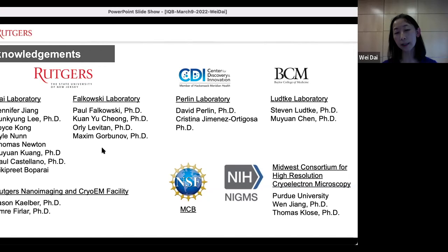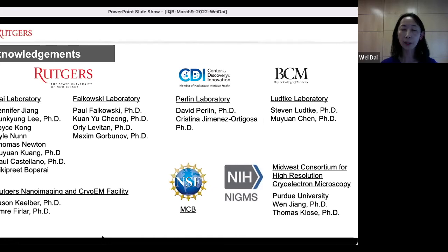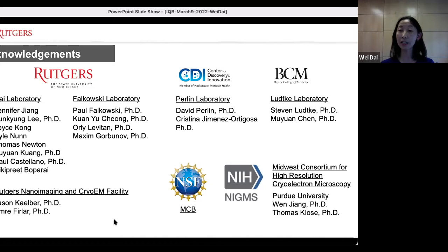The glucan synthase project is in collaboration with David — they are the best collaborators you can ever ask for, very supportive and very positive. Data processing in the two projects is supported by Steve and Mumian from Baylor, who helped with annotation and troubleshooting in subtomogram averaging. Almost all the data was collected in the proteomics building facility with support from Jason and Emory. We have a complete workflow from sample preparation all the way to data processing. If you think your project can benefit from tomography, feel free to reach out to Jason or me. I also have to acknowledge my funding resources and some data collected from Purdue University through the high-resolution cryo-EM consortia supported by NIH.